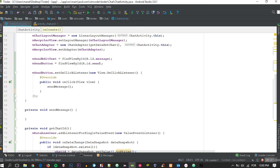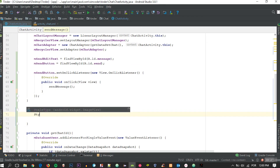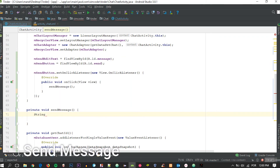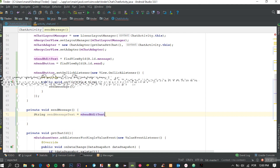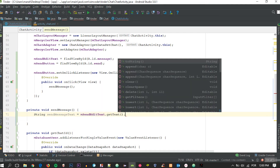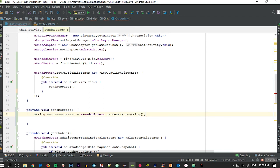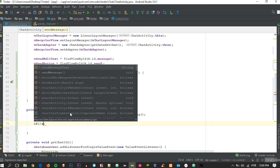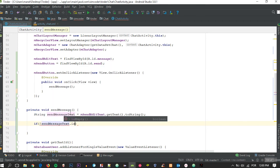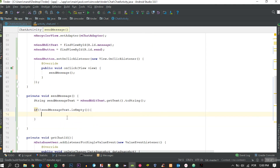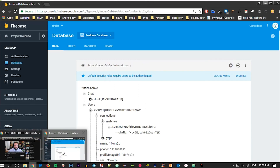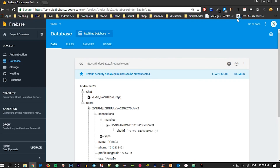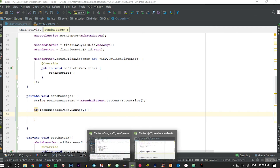Now let's place getChatId() first in onCreate. Then for the sendMessage function: sendMessageText = mSendEditText.getText().toString(). We check if it isn't empty — this prevents the user from sending blank messages. Then we create a push reference: DatabaseReference newMessageDB = mDatabaseChat.push(), which creates a new unique child for each message.